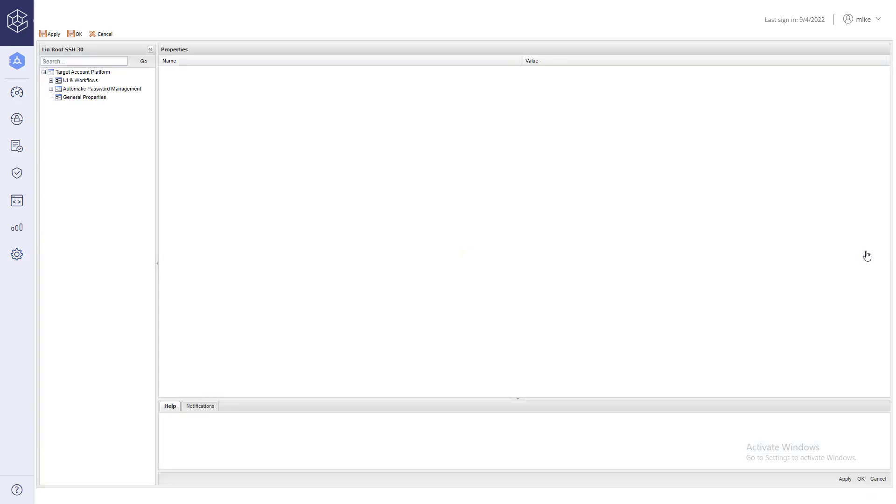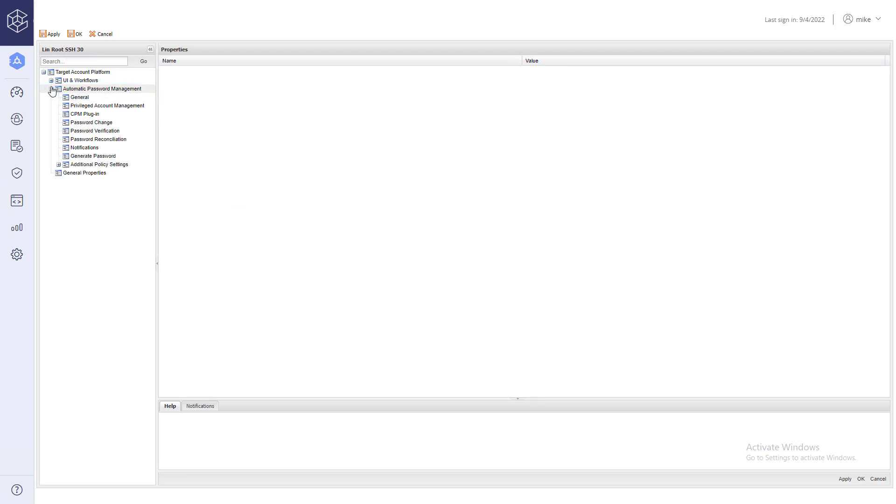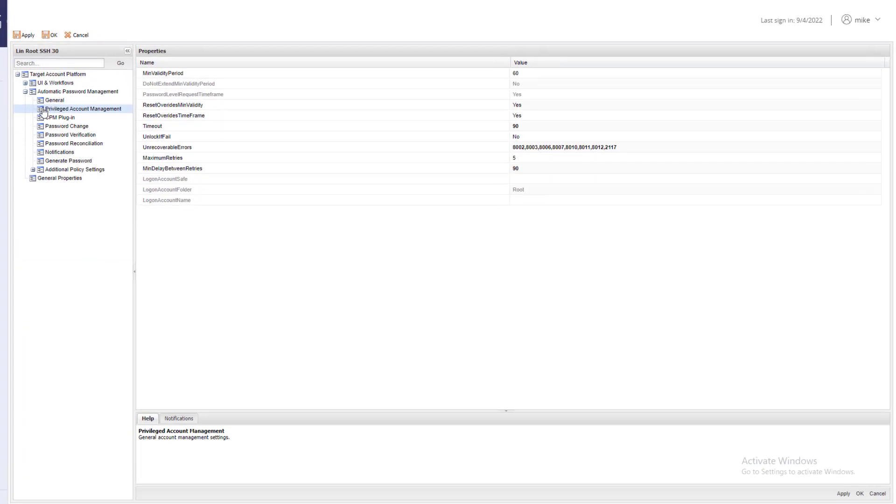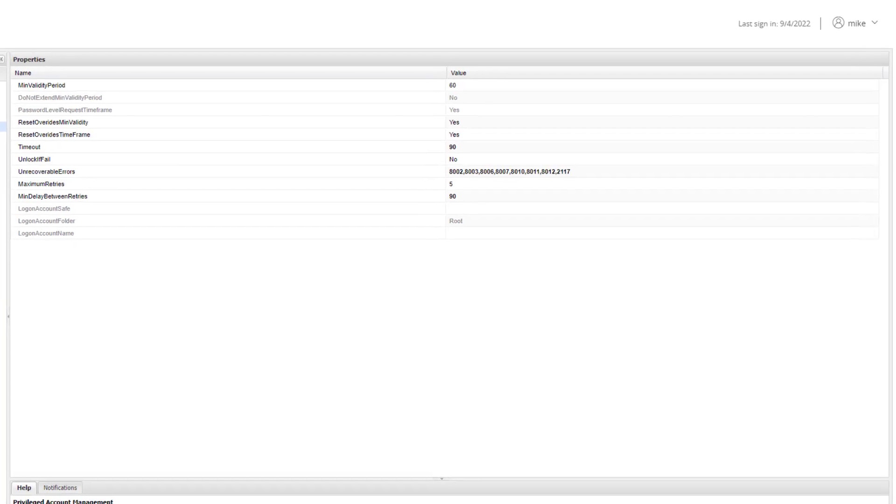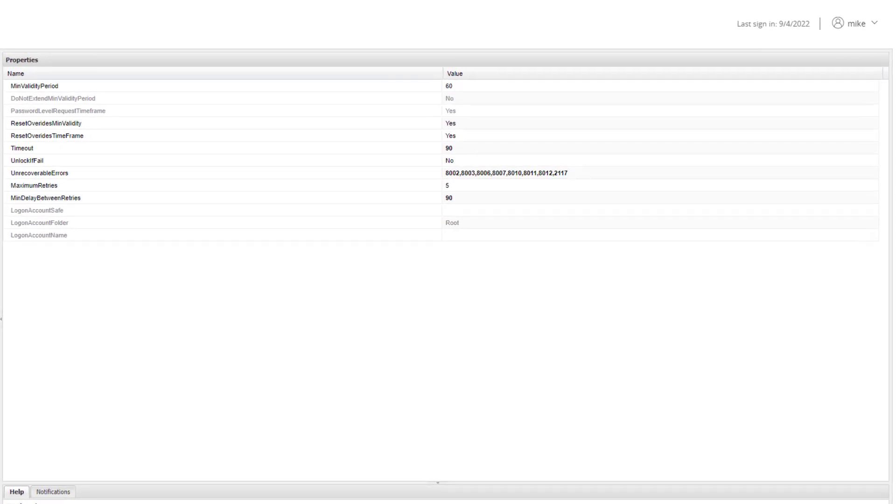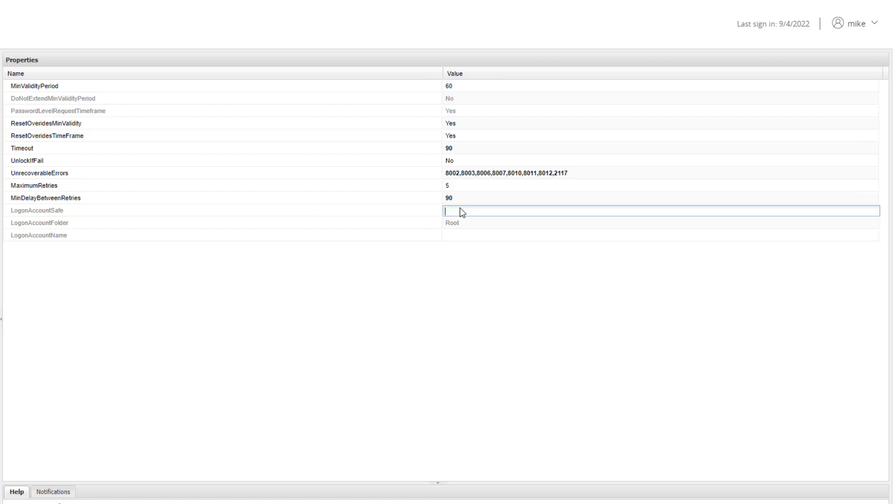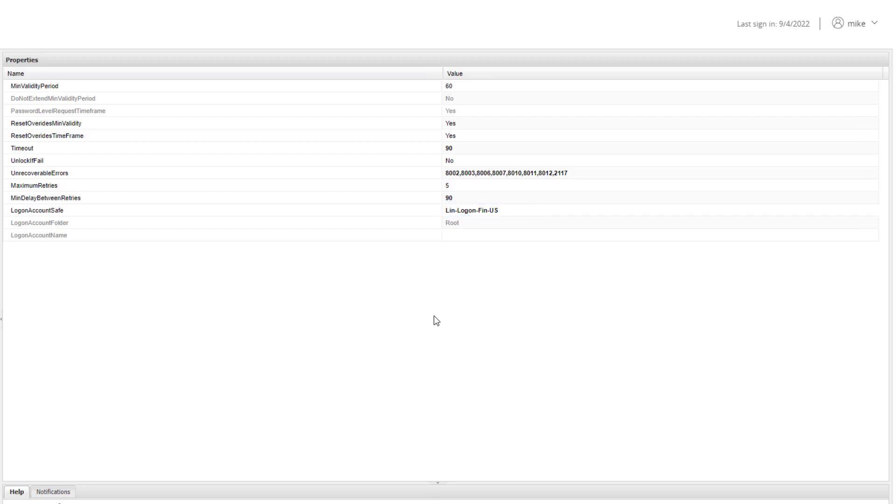Go to Automatic Password Management – Privileged Account Management. Paste the safe name you just copied under Logon Account Safe. If all logon accounts are stored in the same safe, you can paste the safe name exactly as is. Then, paste the account's full name under logon account name.